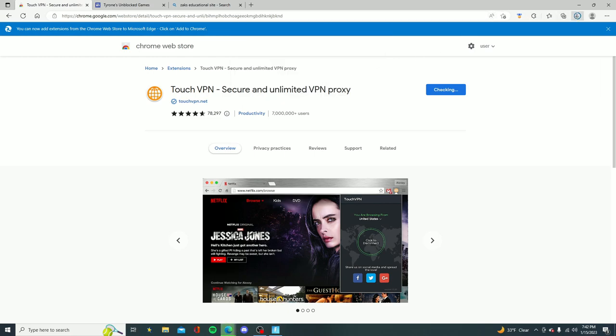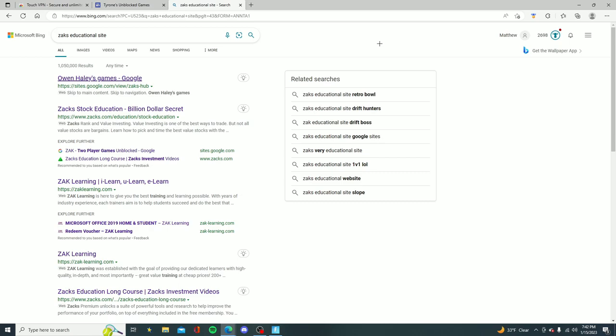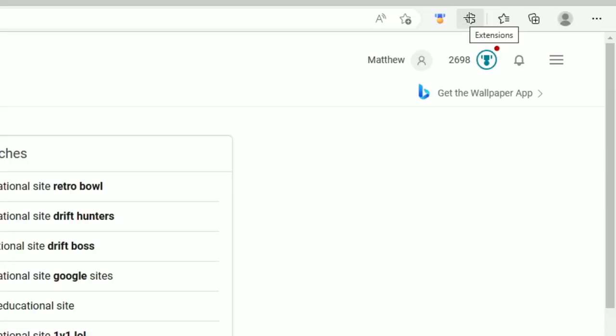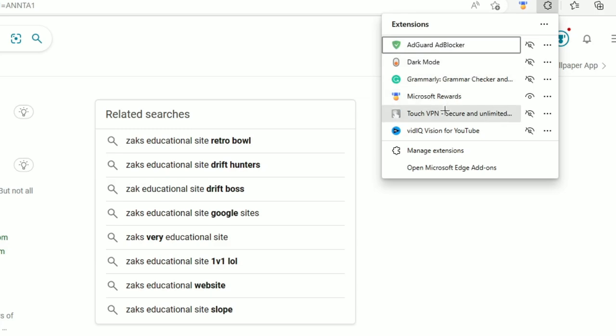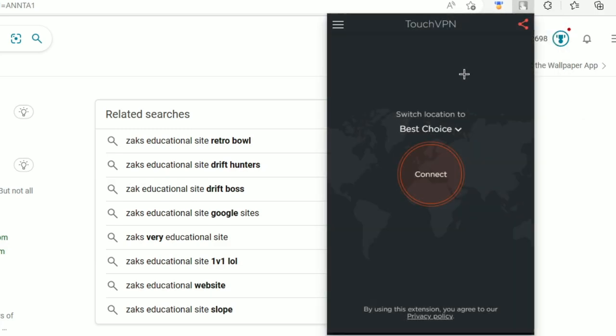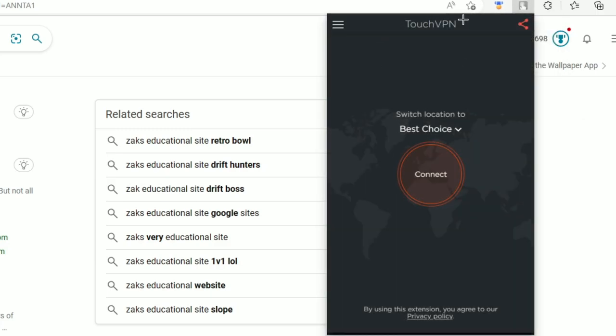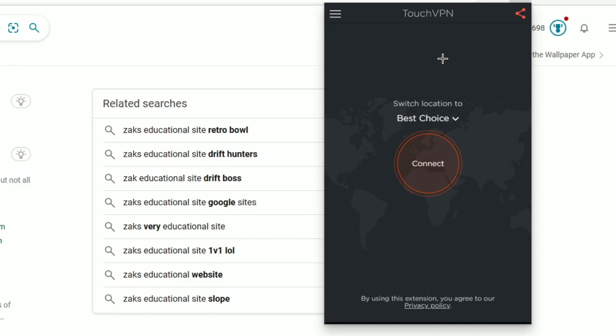You want to wait a few seconds for this to download. So guys to open up the extension look up in the top right and click on this little gear that says extensions, then you want to go ahead and look for the one called Touch VPN, click on that and you're going to get this little pop-up. Now you guys want to go ahead and underneath where it says switch location to best choice go ahead and click the button right here that says connect.